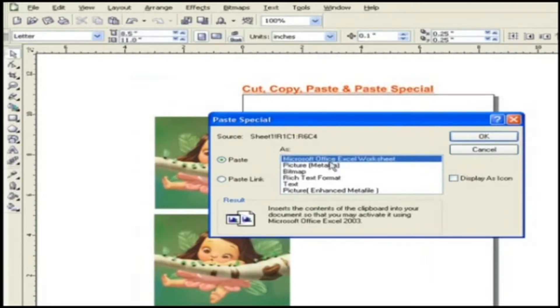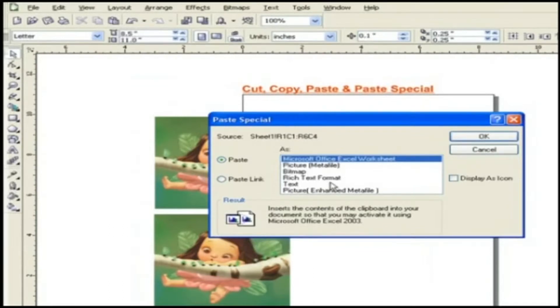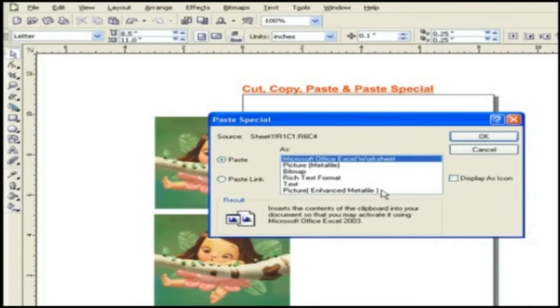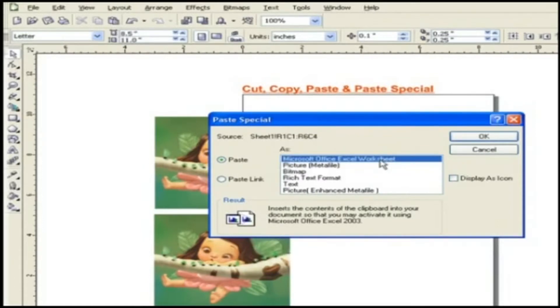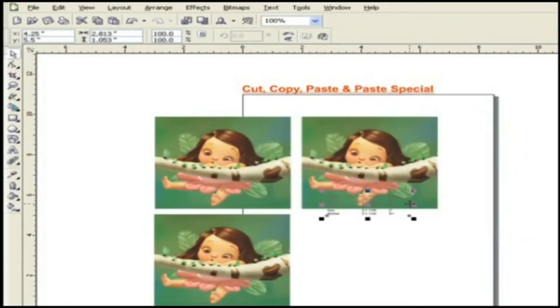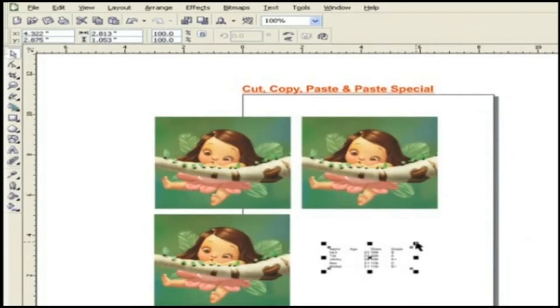As Microsoft Office Excel worksheet or as a picture, metafile or as bitmap or as rich text format or as text or as picture, enhanced metafile. Here, choose Microsoft Office Excel worksheet. Your Excel work is now here in CorelDRAW X3.